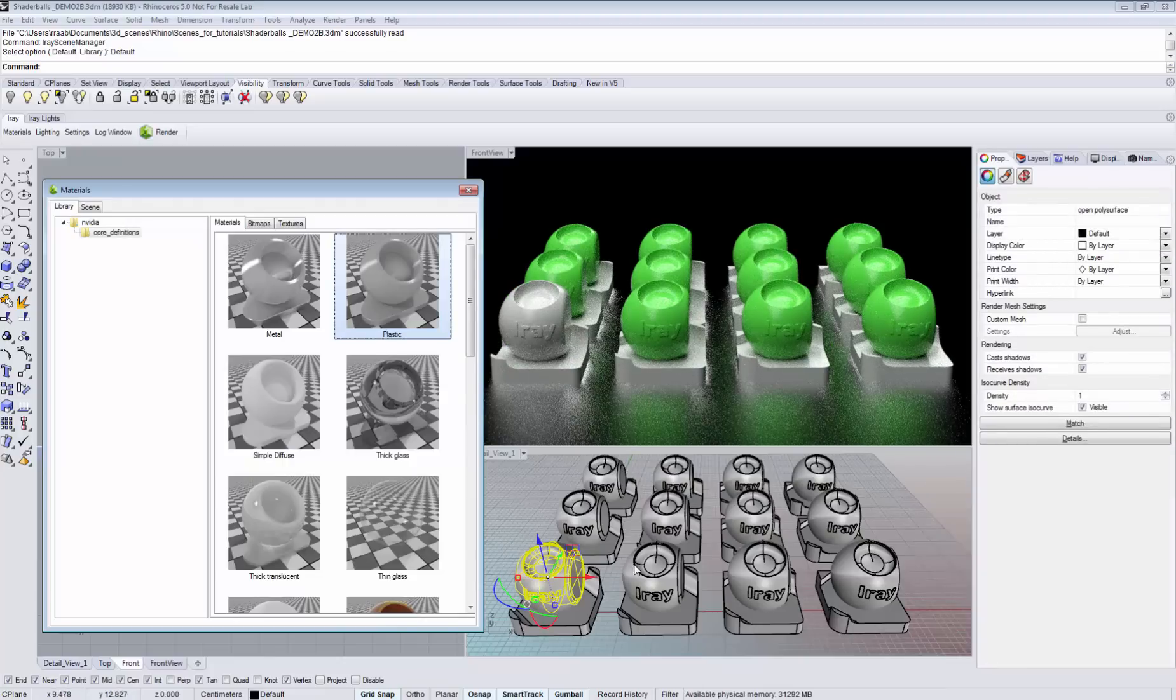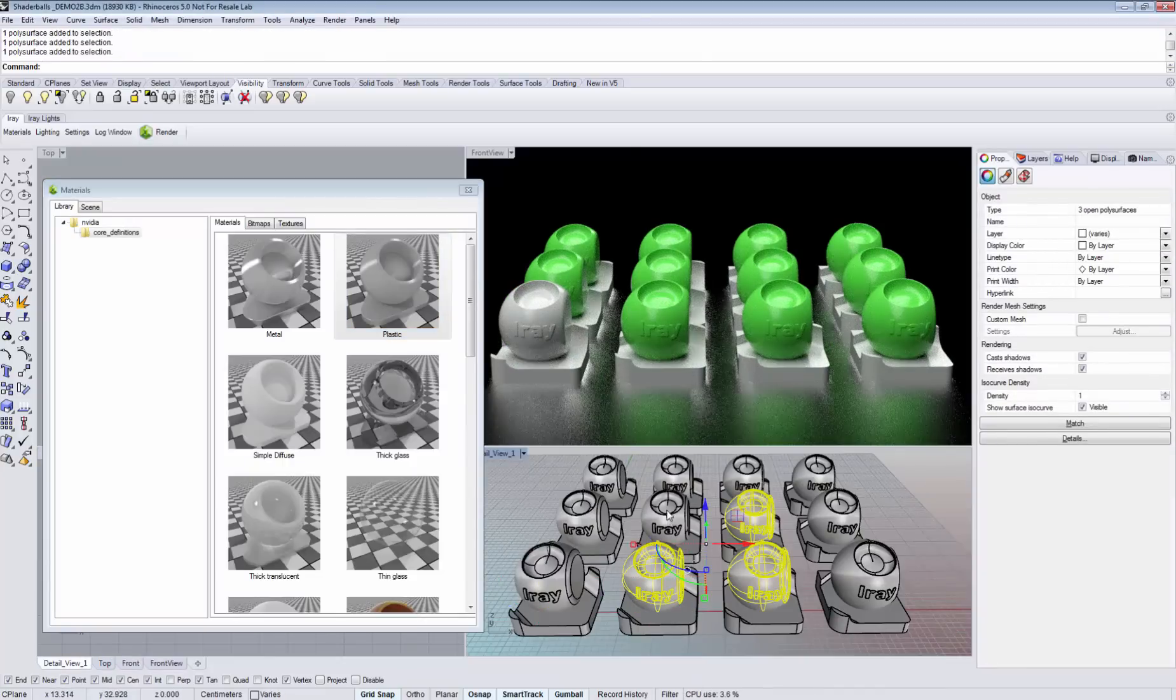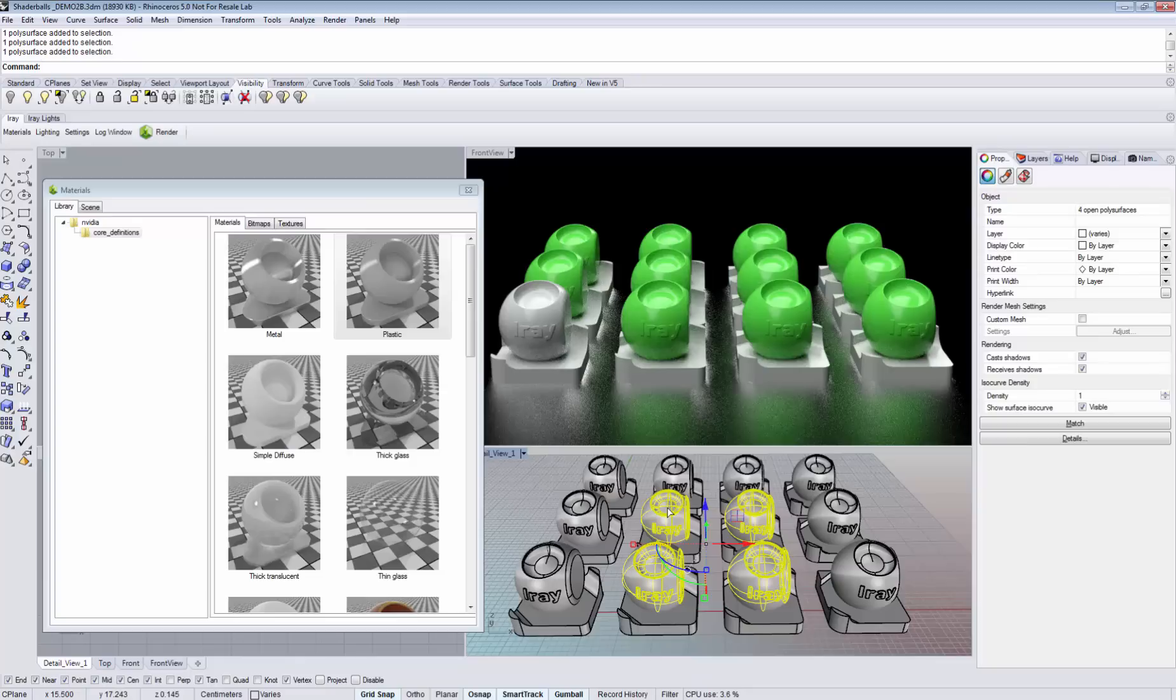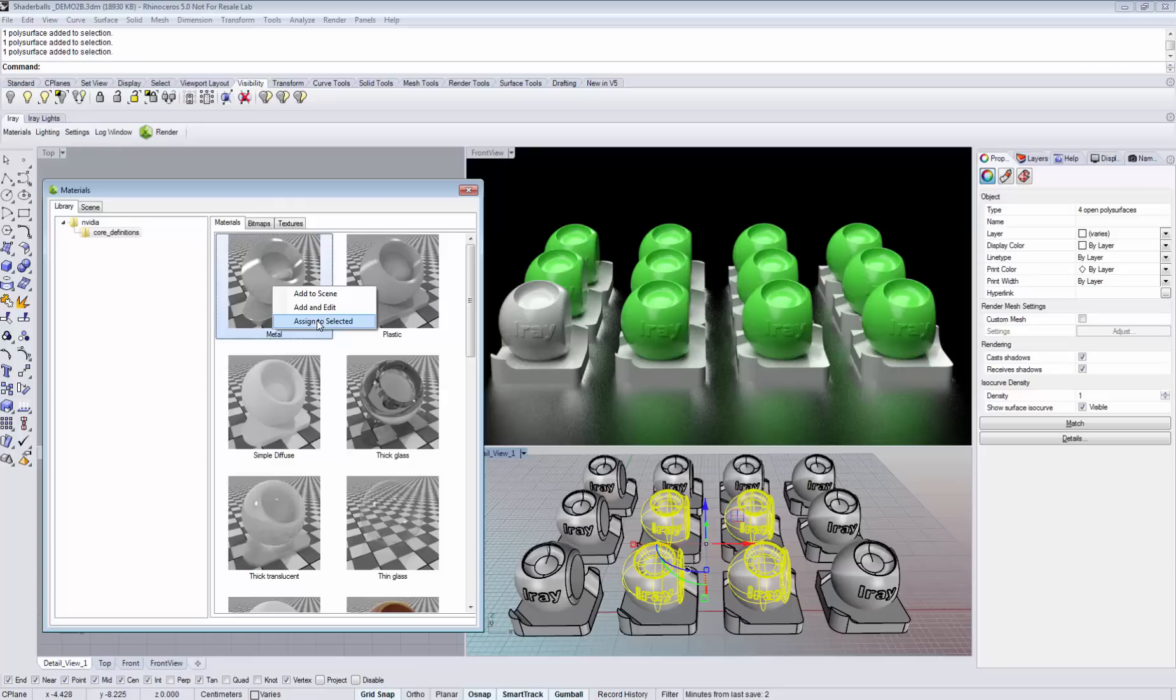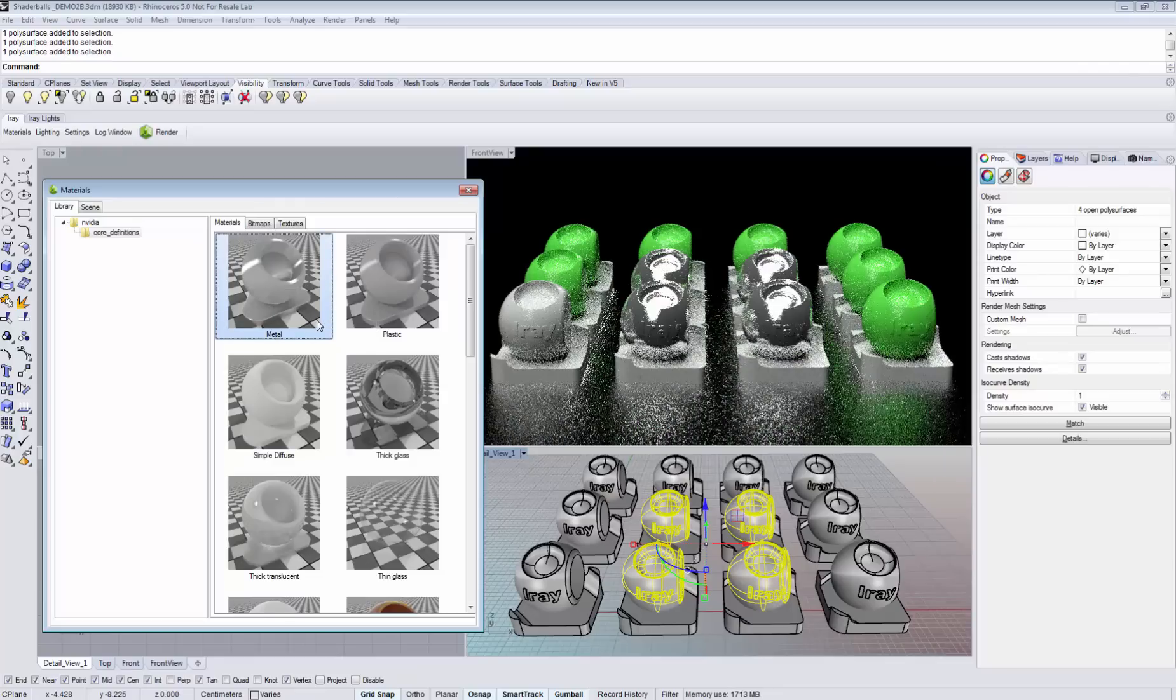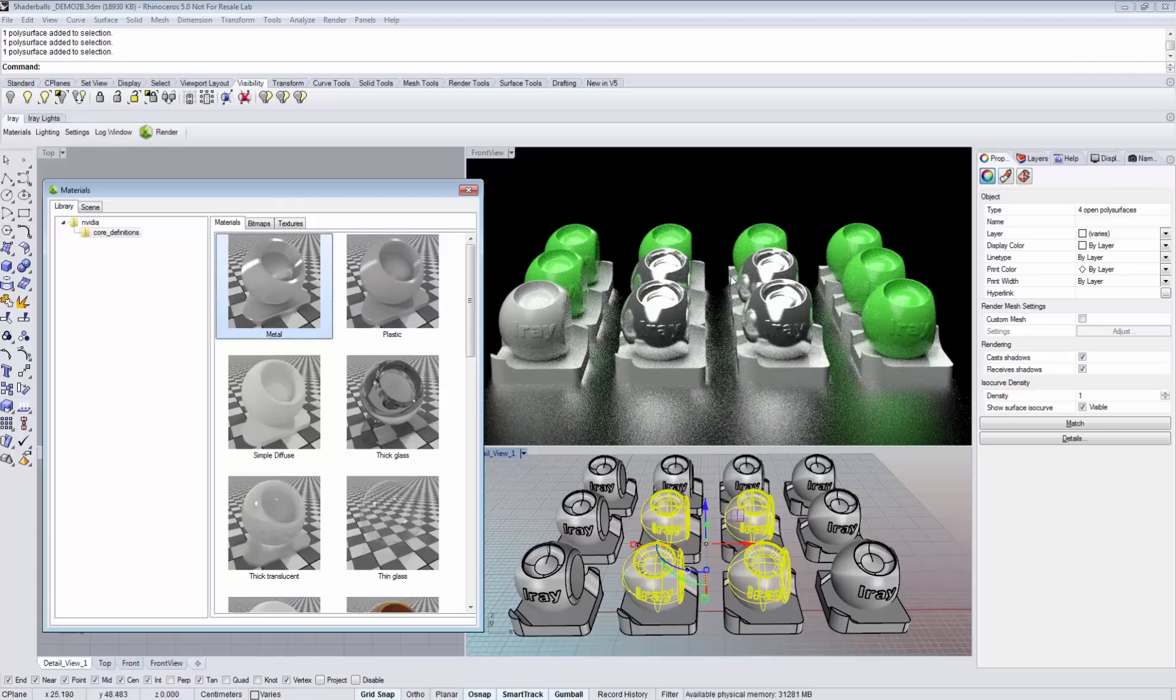You can also assign a material to multiple pieces of geometry by selecting them in the viewport, right clicking the material, and choosing assign to selected. You see that the material is assigned immediately.